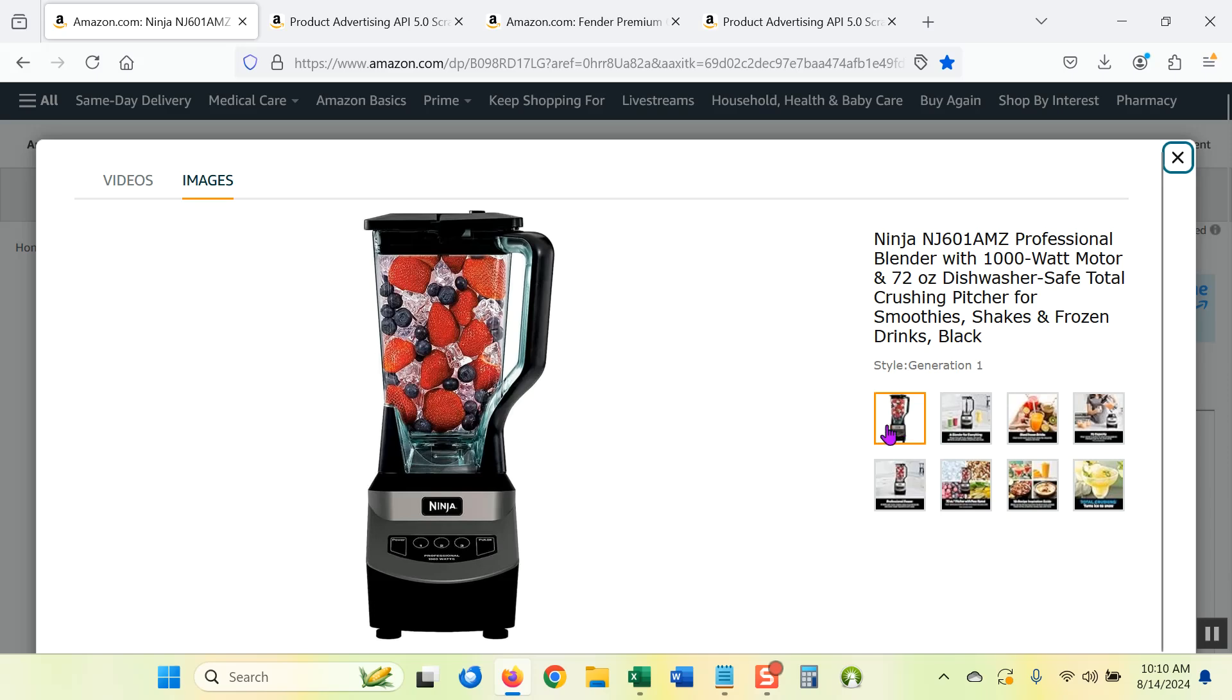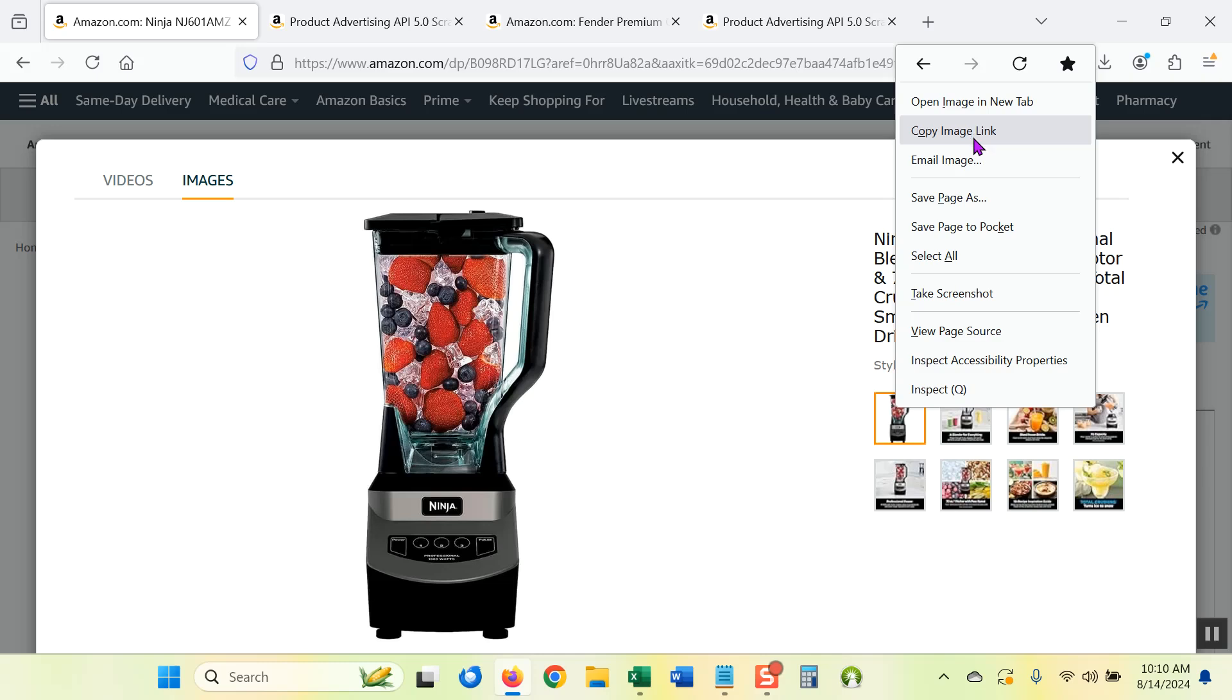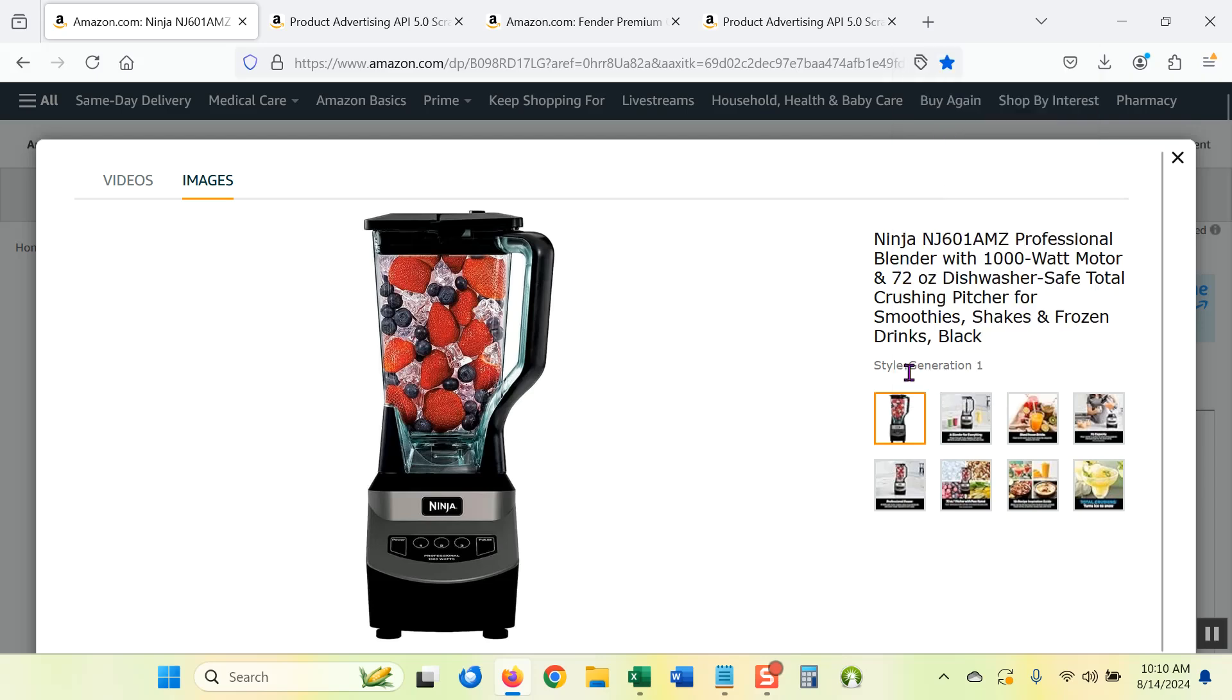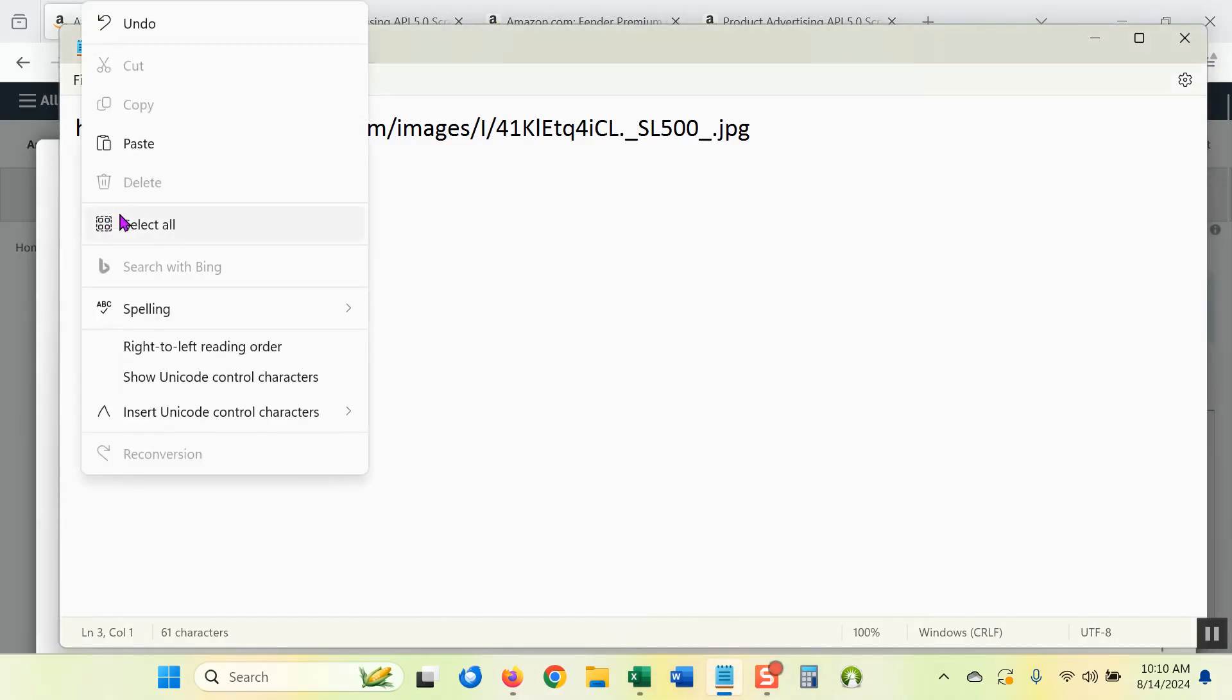This first image, right click on it and copy, click on the copy image link option. I'm using Firefox. If you're using a different browser, your pop-up options may look different. But I basically want to copy the URL for that first image in the carousel. And I'm going to go back to my notepad and paste that in.